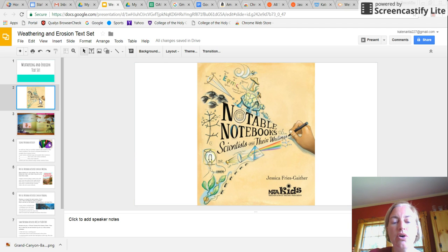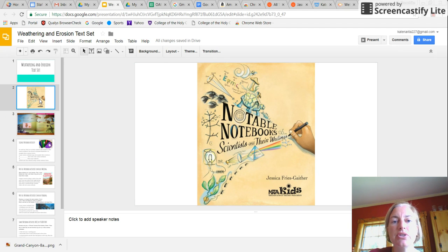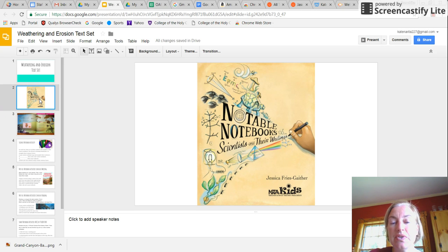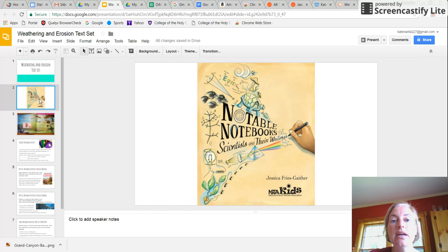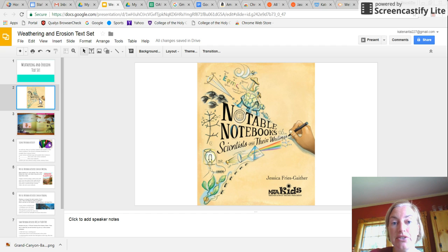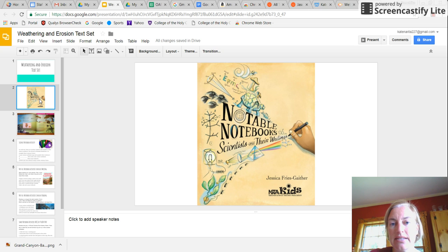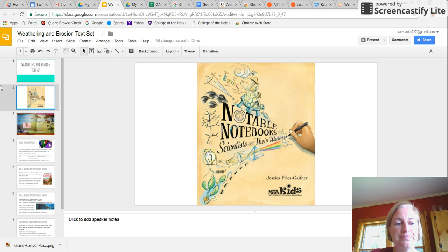So the first book I'm going to talk about briefly is Notable Notebooks, Scientists and Their Writings. And this is a perfect book to get your students interested in doing activities in their science notebook because it features the science notebooks of famous scientists throughout times. And these scientists represent both genders as well as several different ethnicities.